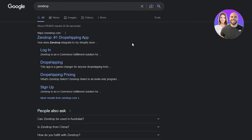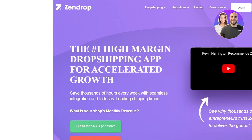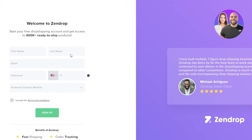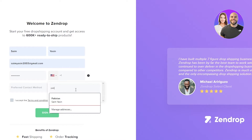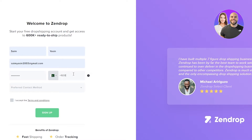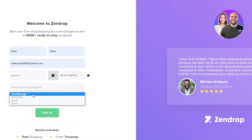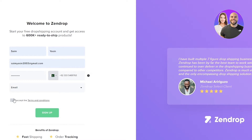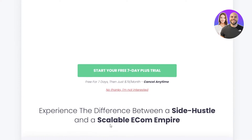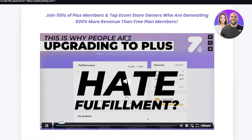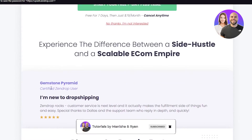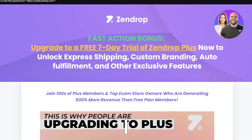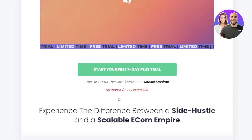Once Zendrop is connected to your Shopify, you come to Zendrop.com and sign up. Put in your information, password, and contact details, including your phone number and preferred contact method — I'll go with email. After signing up, it will send a verification email. It will offer a fast action bonus to upgrade to a free seven-day trial. You can start the trial, check out Zendrop's features, or just click 'No thanks, I'm not interested' and go straight to the Zendrop main page.